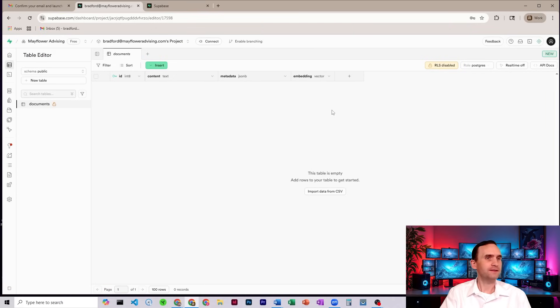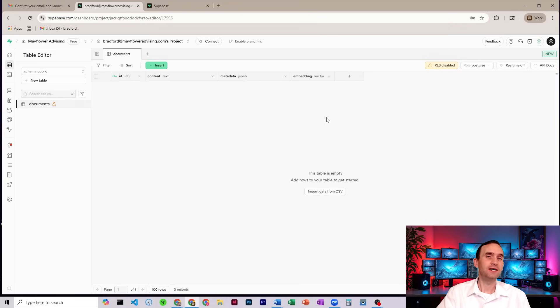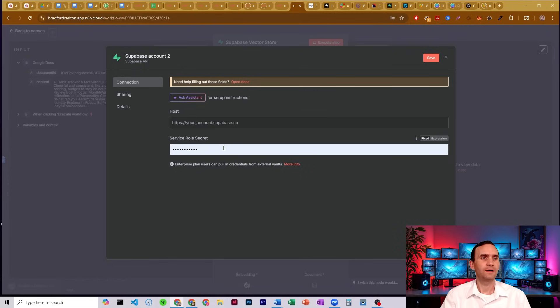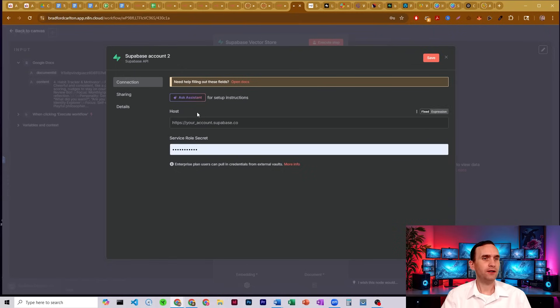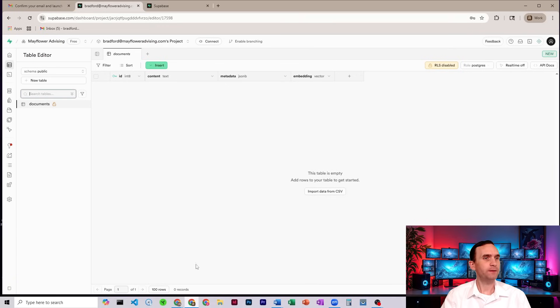All right, so from here, now we're going to get our credentials to be able to connect it to N8N. OK, here in N8N, we see that we need a host and a service role secret. So let's go back to Supabase.